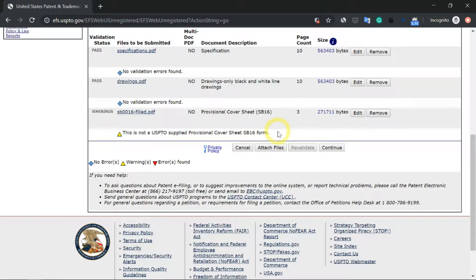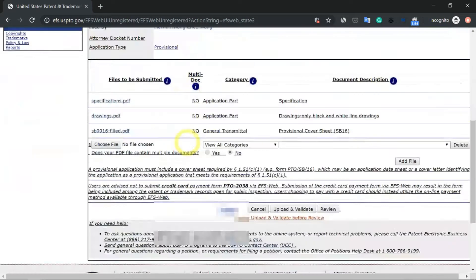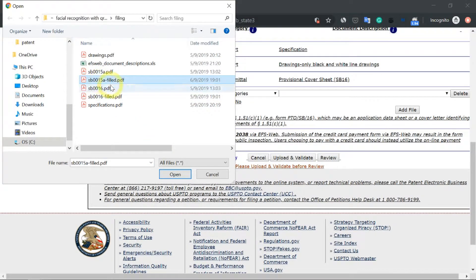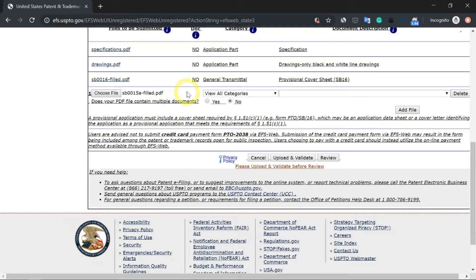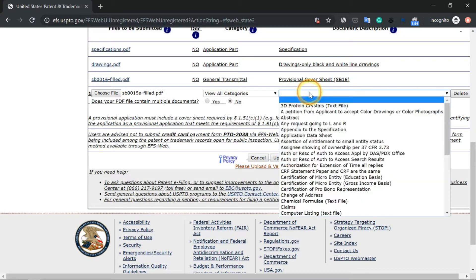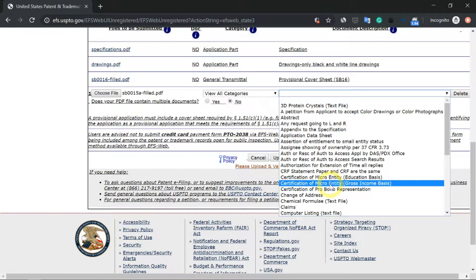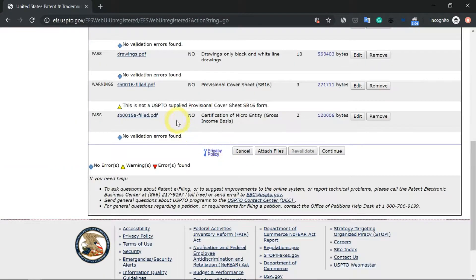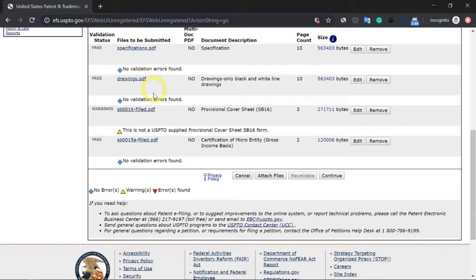Last but not least, the last PDF document is the certification of micro entity status. Choose file and select the SB15A form that you have filled in. The category will be view all categories — find the certification of micro entity gross income basis. Click on Upload and Validate. We have now uploaded 4 PDFs, which is the complete set of documents we want to file. Go ahead and click on continue.